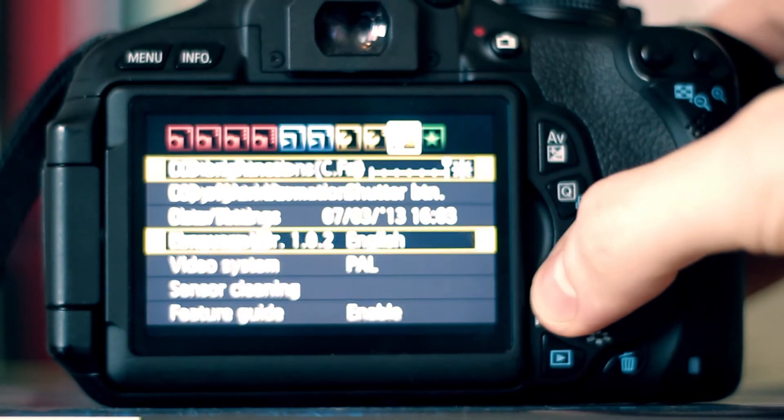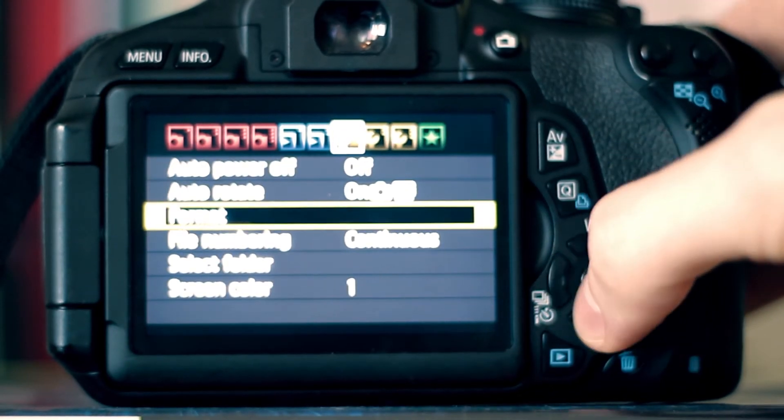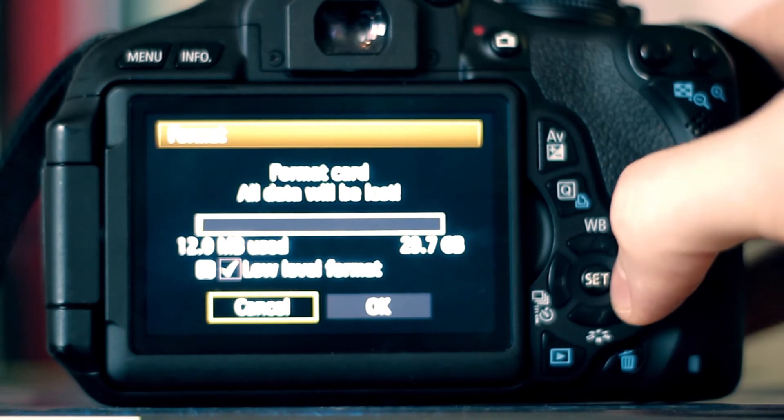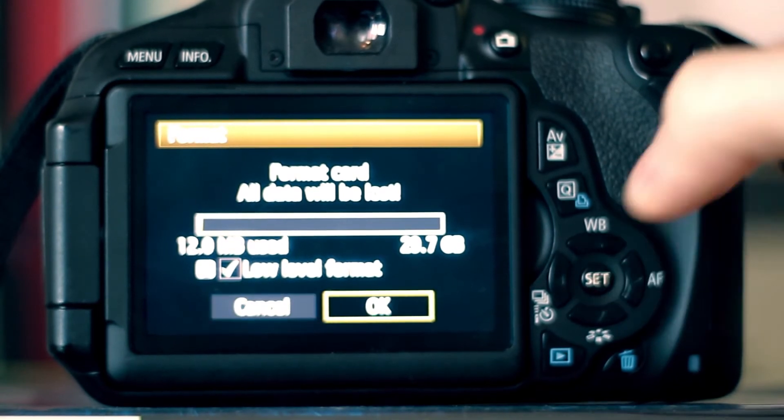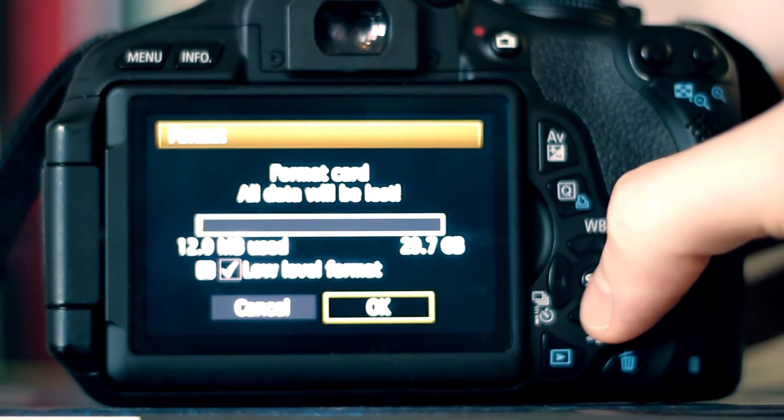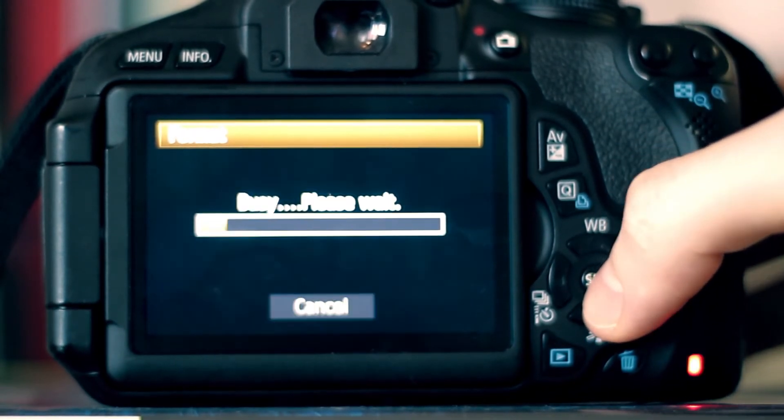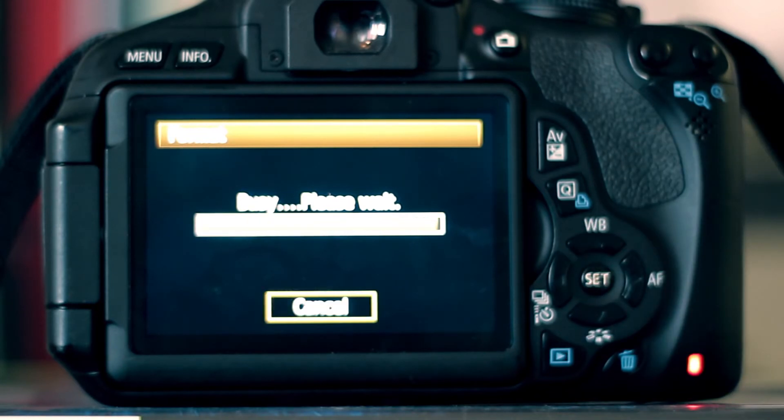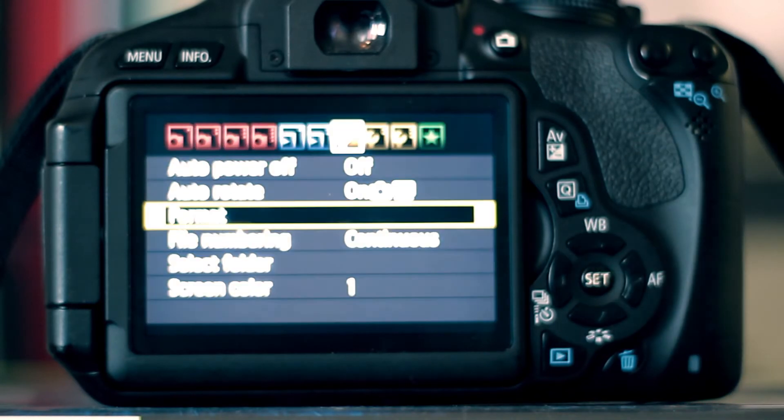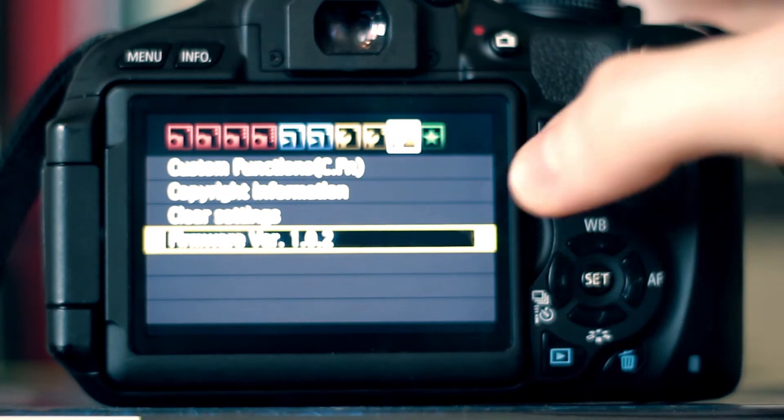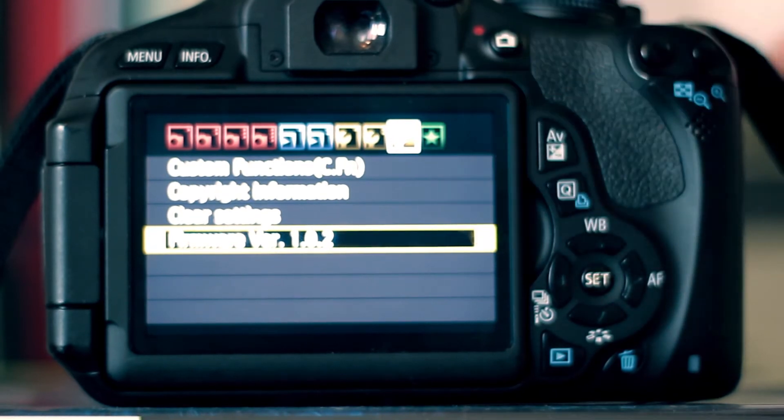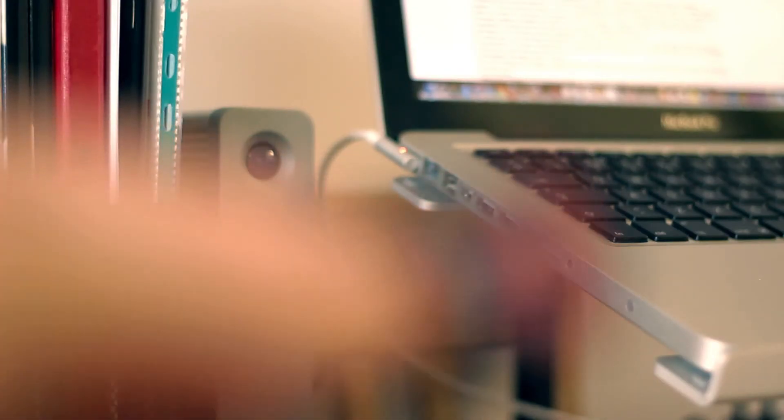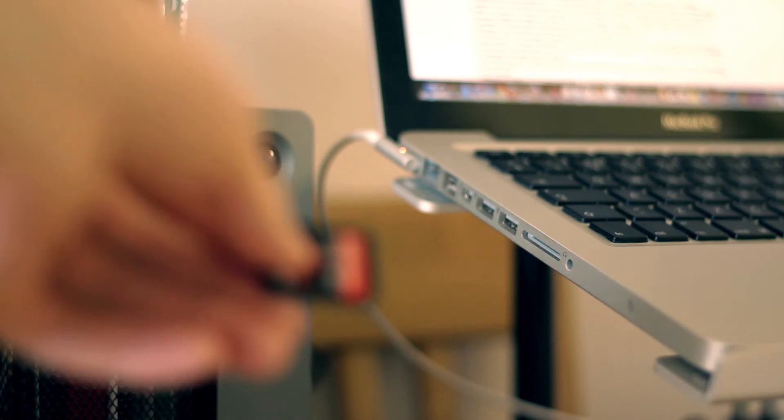We're just going to format the memory card because that file is now installed onto the system so we don't need that anymore. So as you can see, it's still 1.0.2. Take your memory card and put it in the machine.